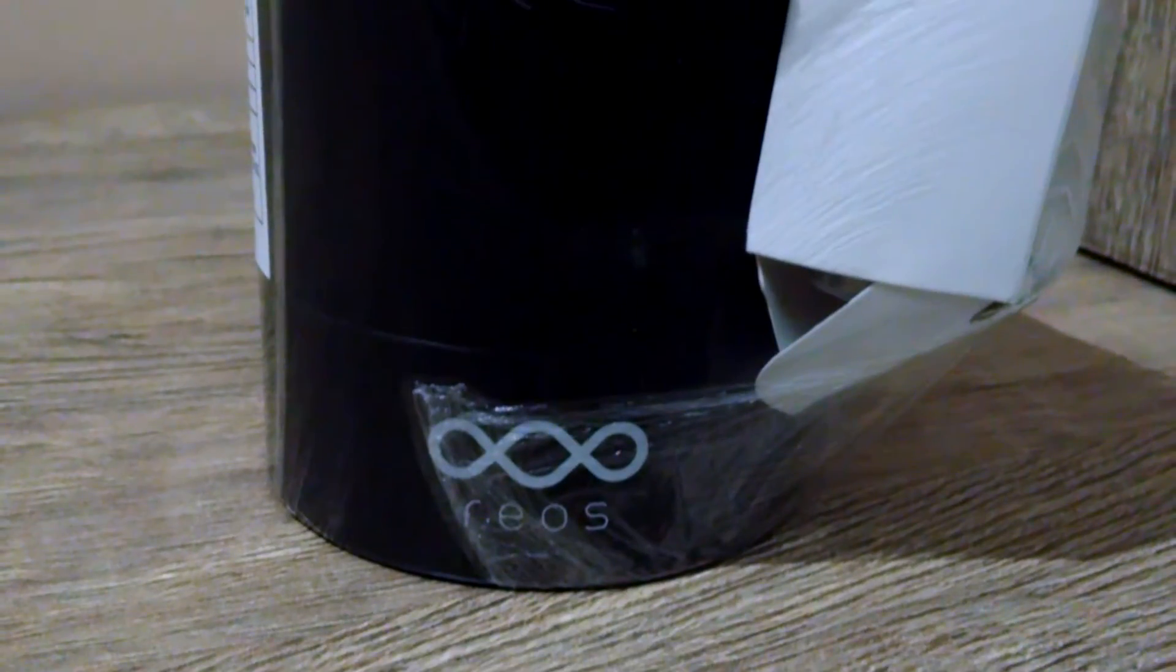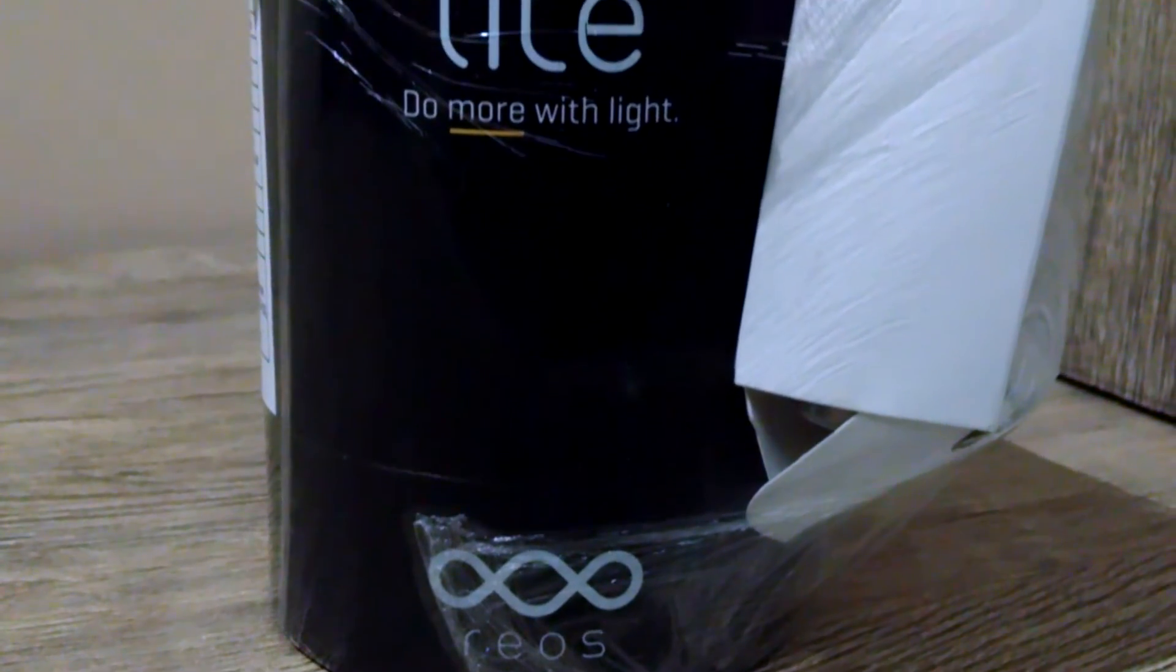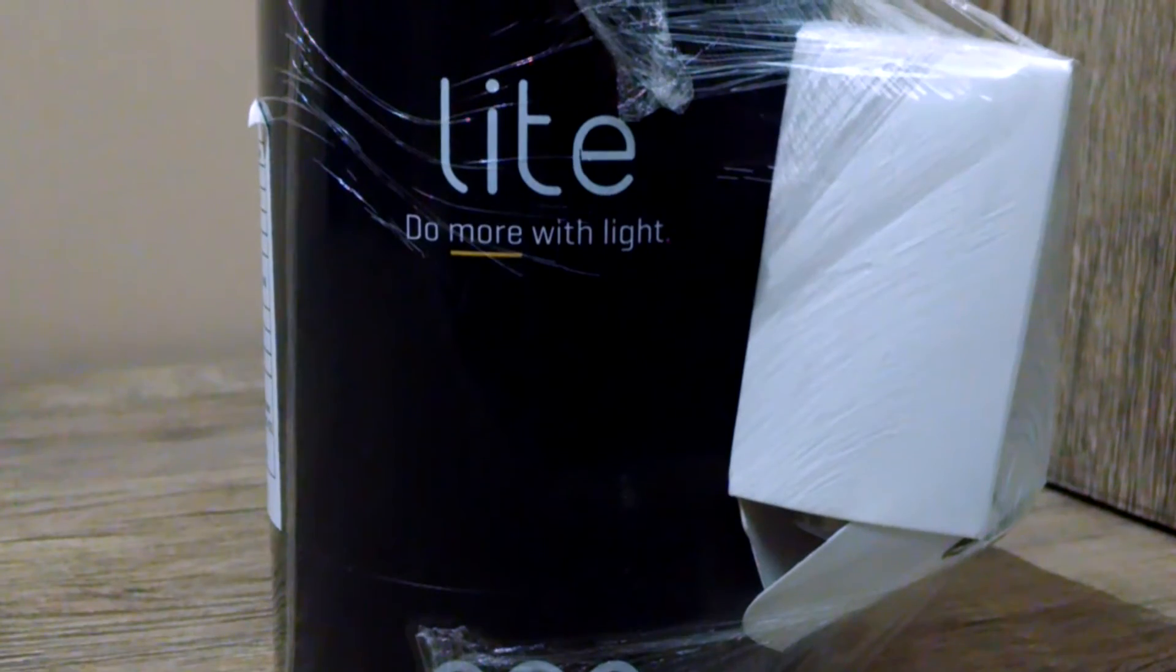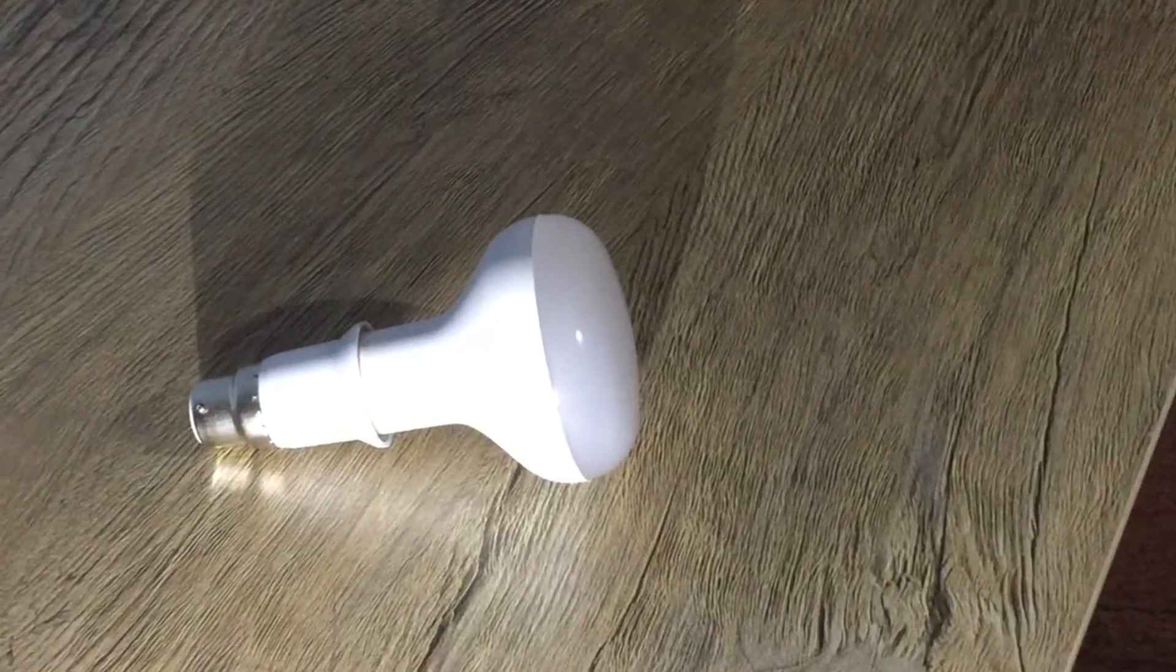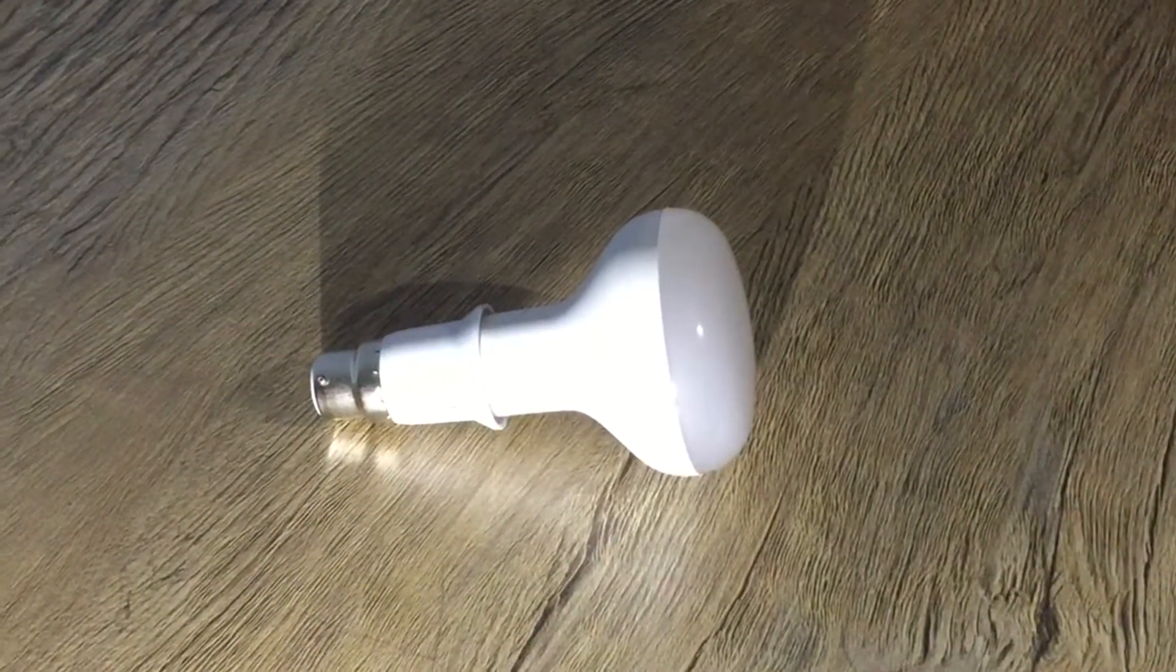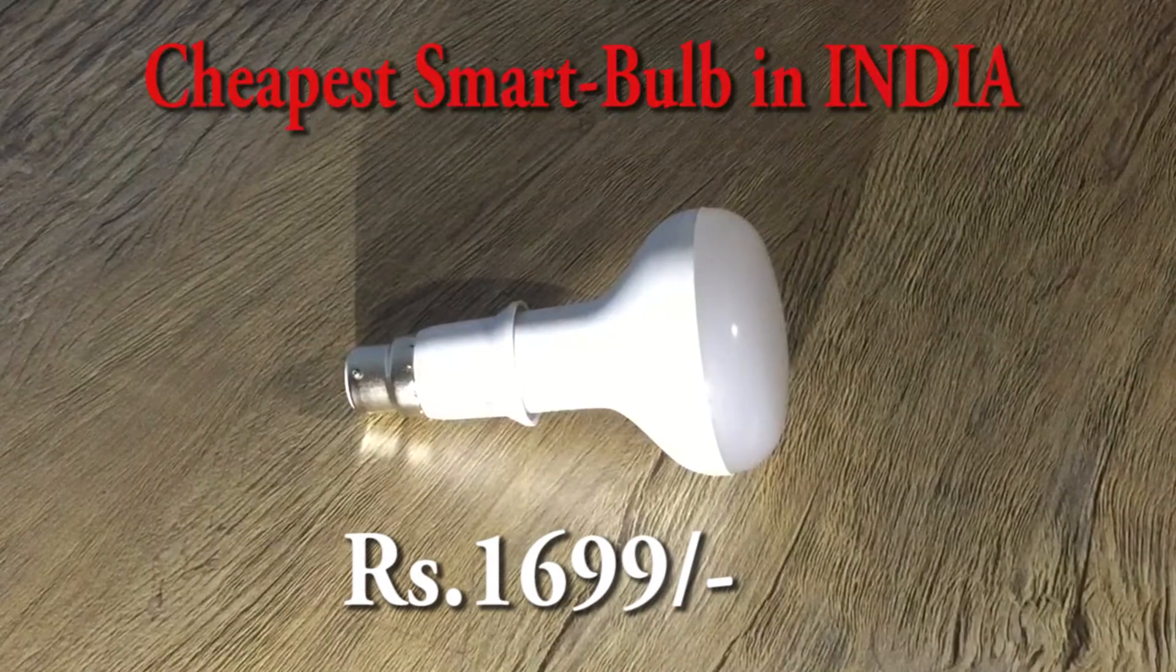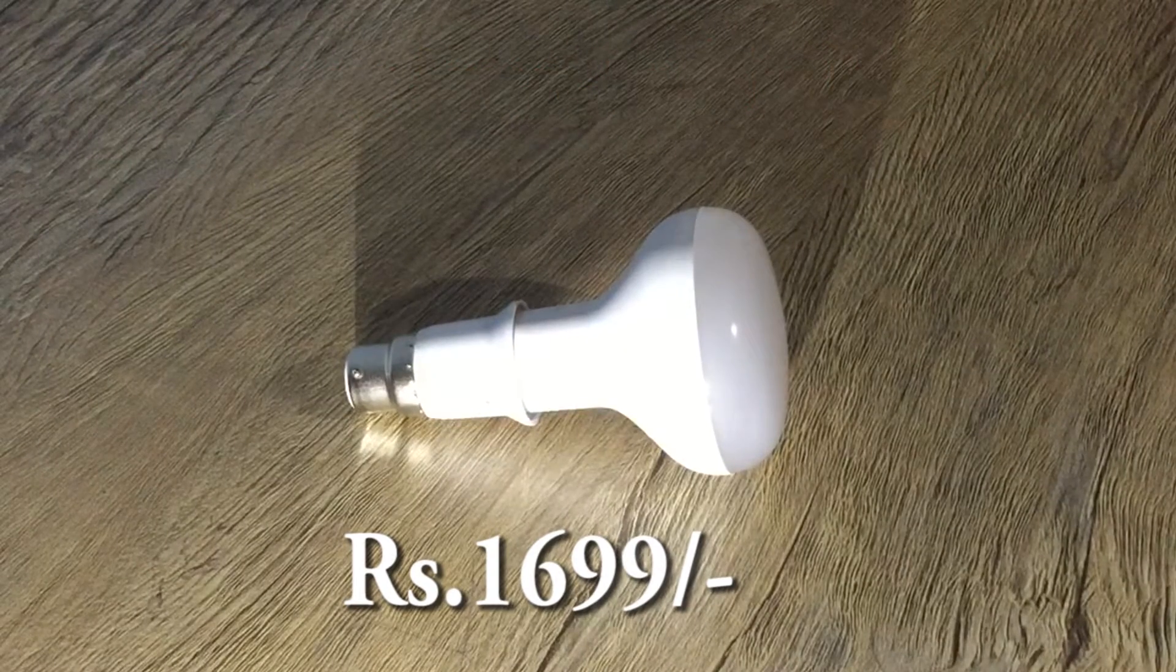Hello and welcome to the unboxing and initial impressions of the Rios LED Smart Bulb. The price of the light bulb is Rs.1699, which makes it the cheapest smart bulb in India, and the link to the product is in the description.